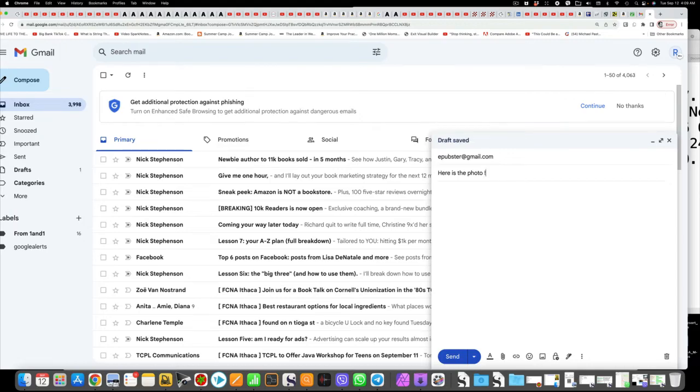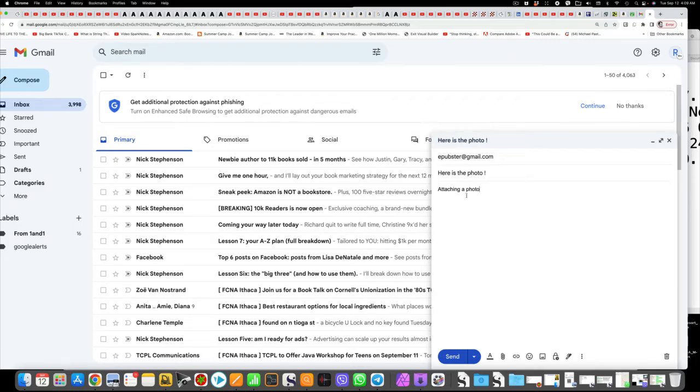Okay, you attach the photo. Go down to where the send button is. Click that paper clip. It says attach files. That opens your downloads folder.